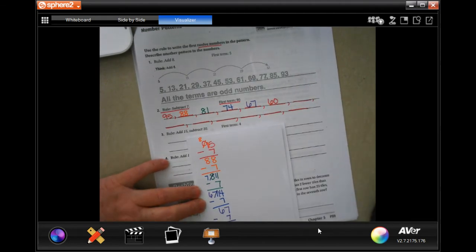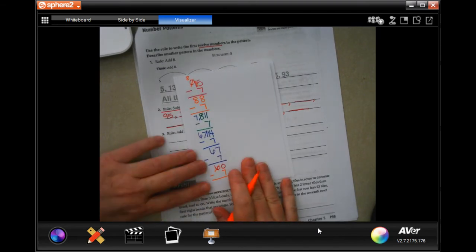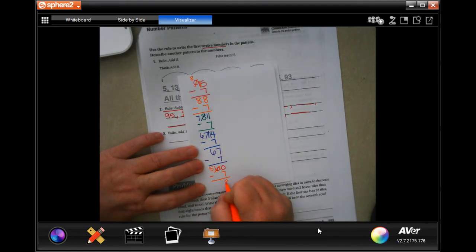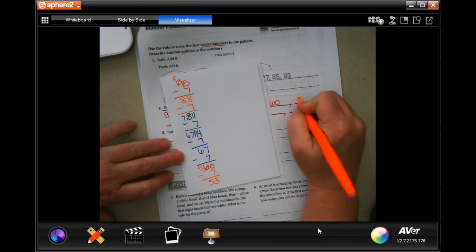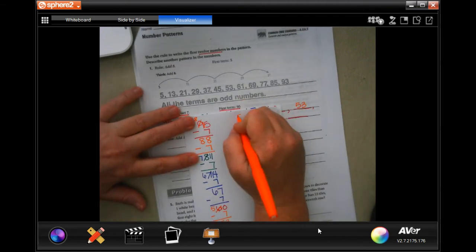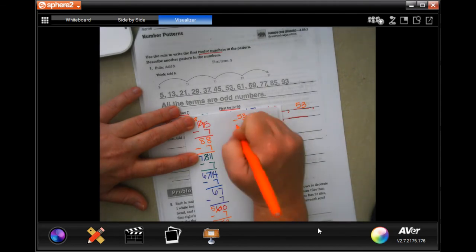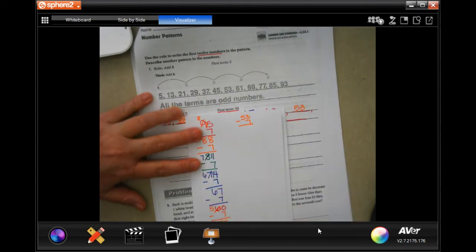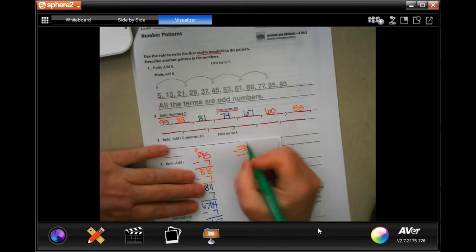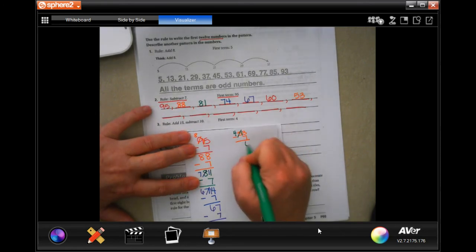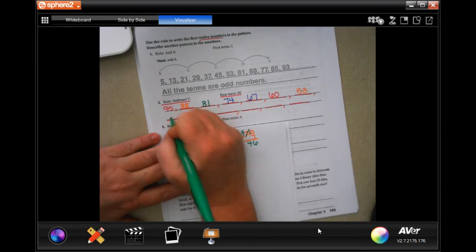Minus 7 again. 0 can't take away 7, so I borrow 1, making that a 10. 10 minus 7 is 3, and I bring my 5 down — 53. Now I'm going to rewrite 53 up here and subtract 7 because I'm running out of room. 3 can't take away 7, borrow 1, making that 13. 13 minus 7 is 6, bring down my 4 — 46.